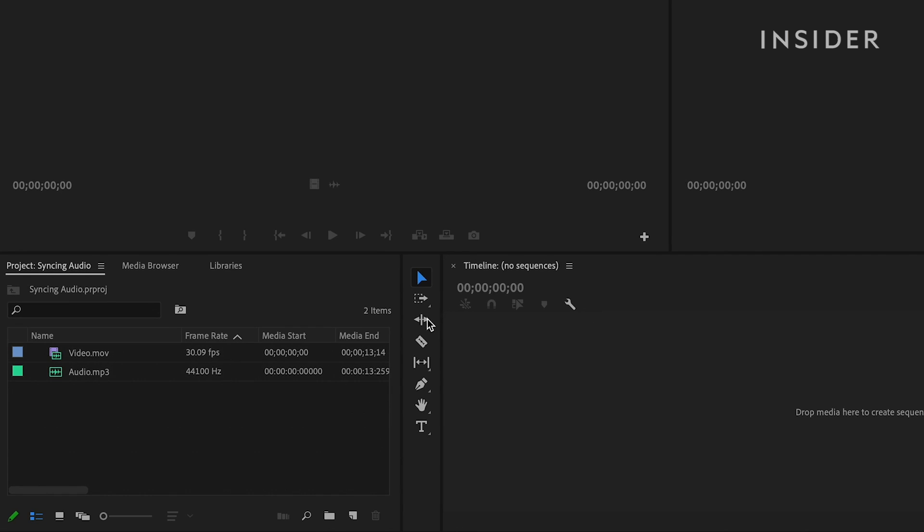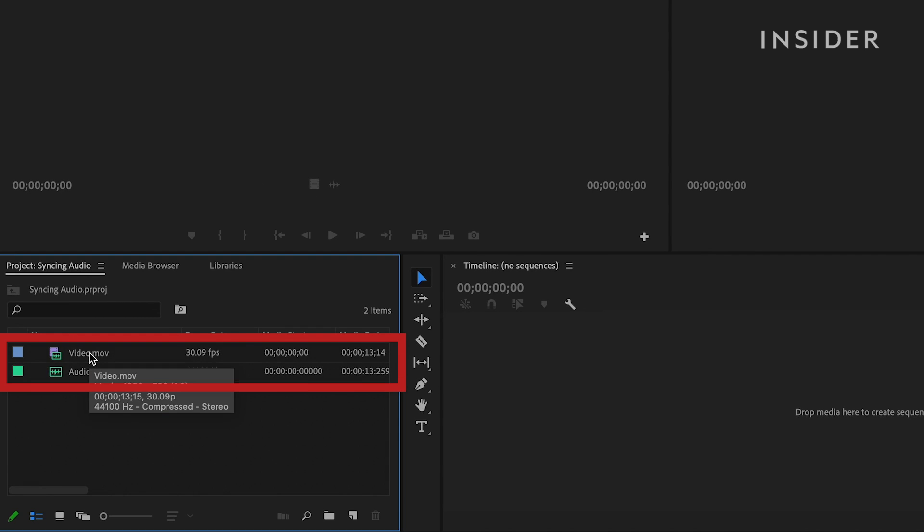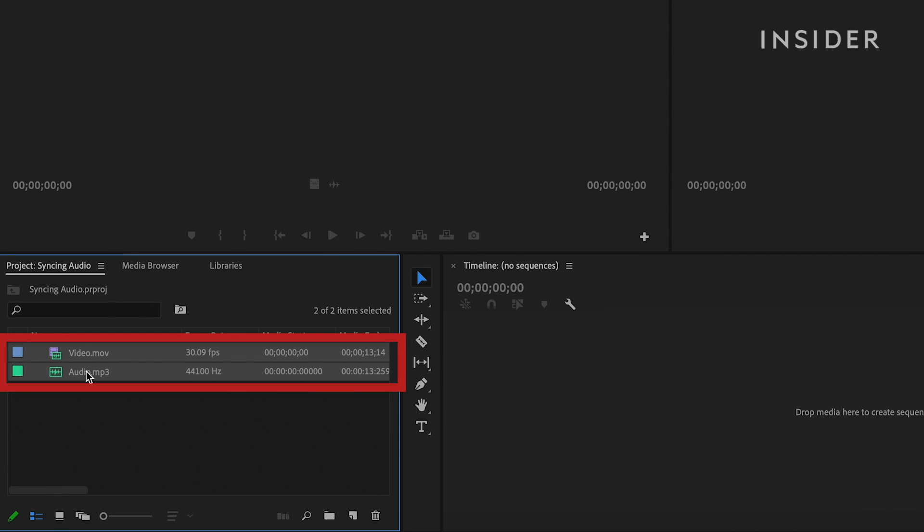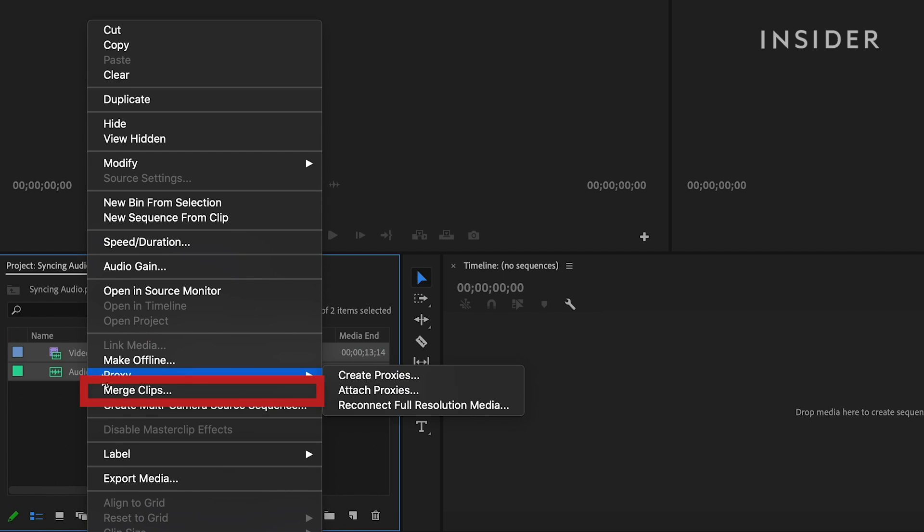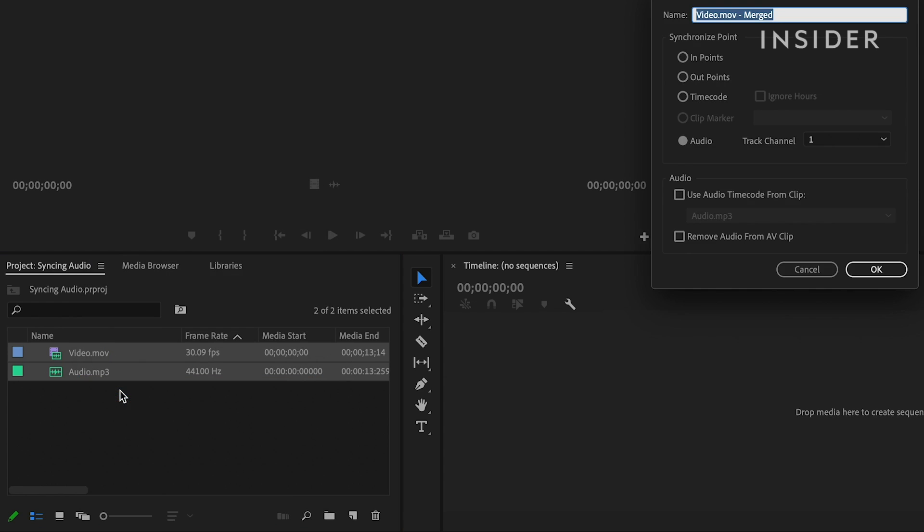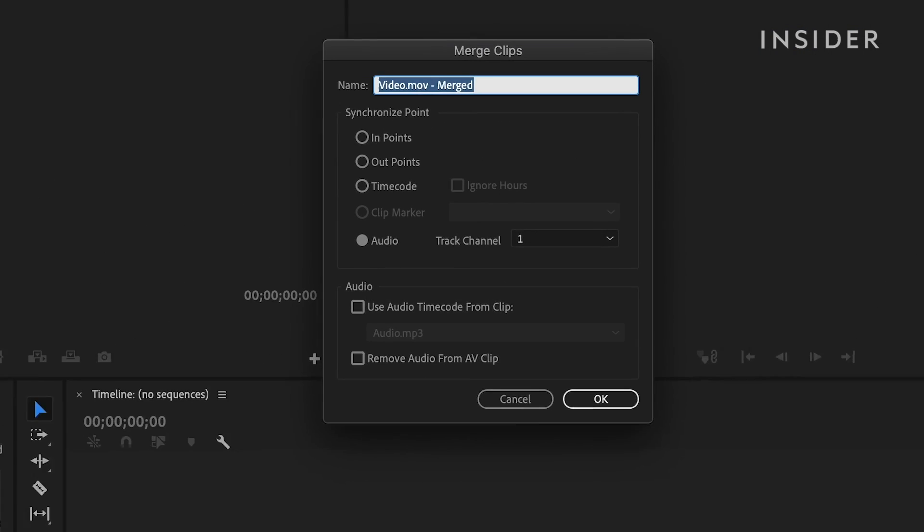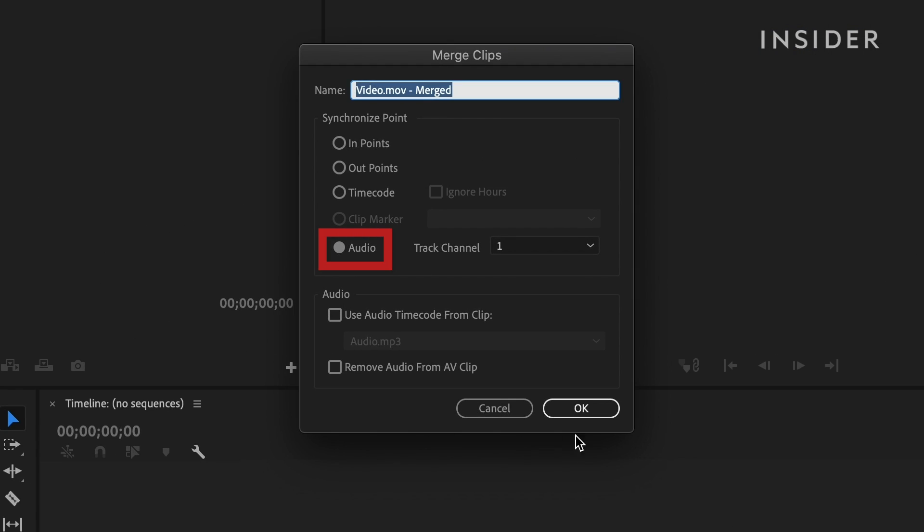Go to the project panel and select the audio and video clip you want to sync. Right-click and select merge clips from the drop-down menu. In the pop-up menu, make sure audio is selected and click OK.